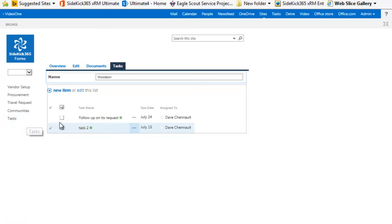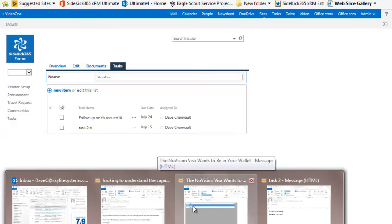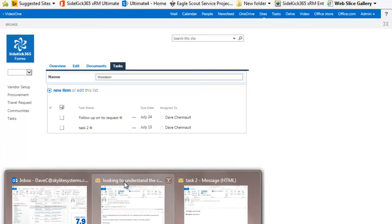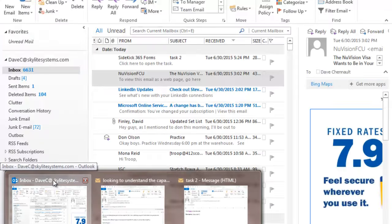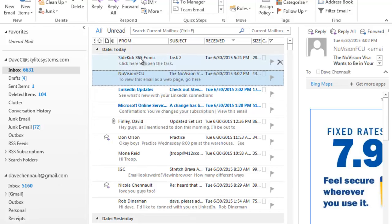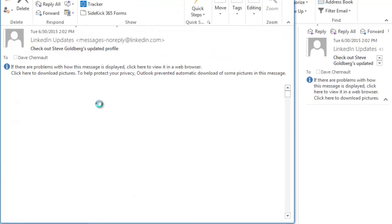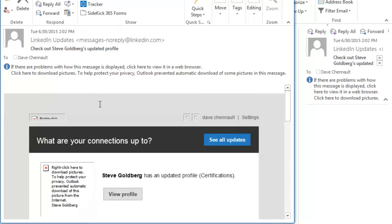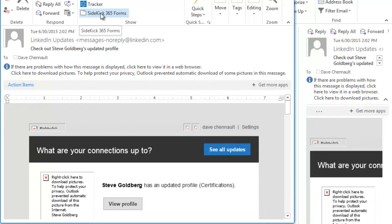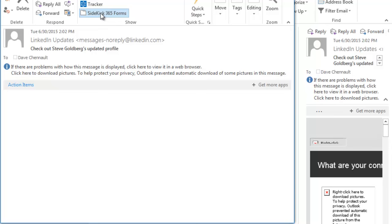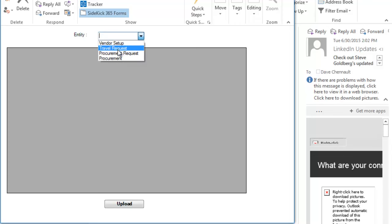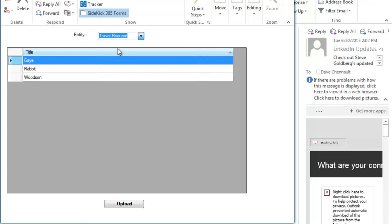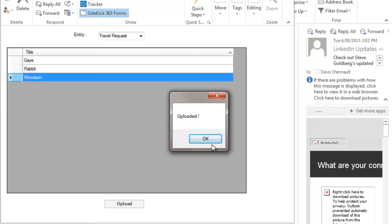Now, another great capability is the integration we've got with Outlook. So let's go take a look now at an email that I may have received from somebody. Let's go into a LinkedIn update. This is important stuff here. And what I will see is I have a button here in Outlook. And when I click on this, it'll go right into Sidekick 365 forms from Outlook. And I can say I want to associate that email with that travel request. So this is very handy. It's built into the product. No extra charge.